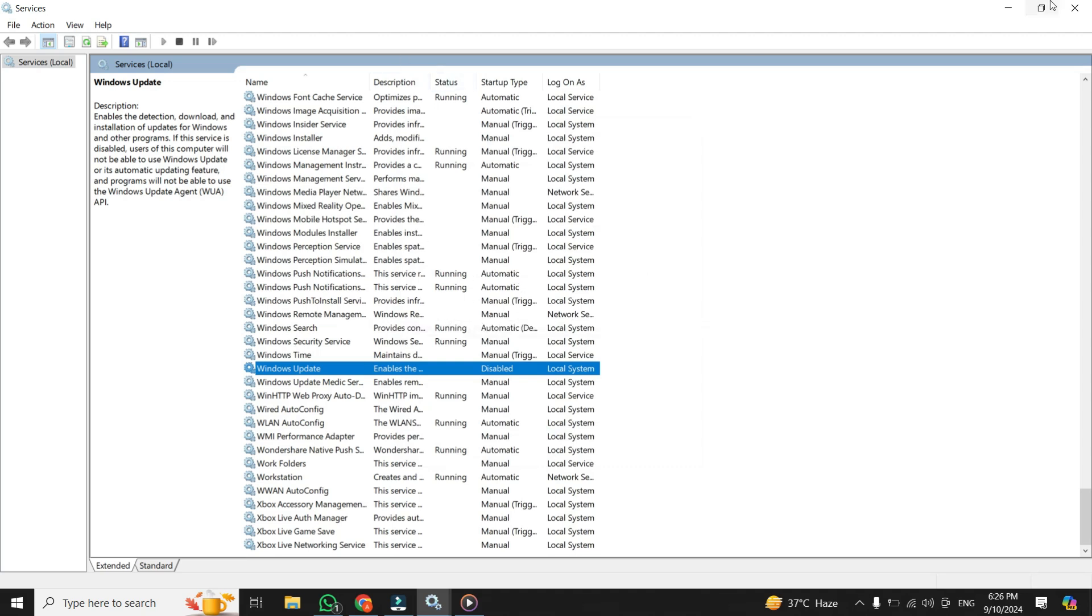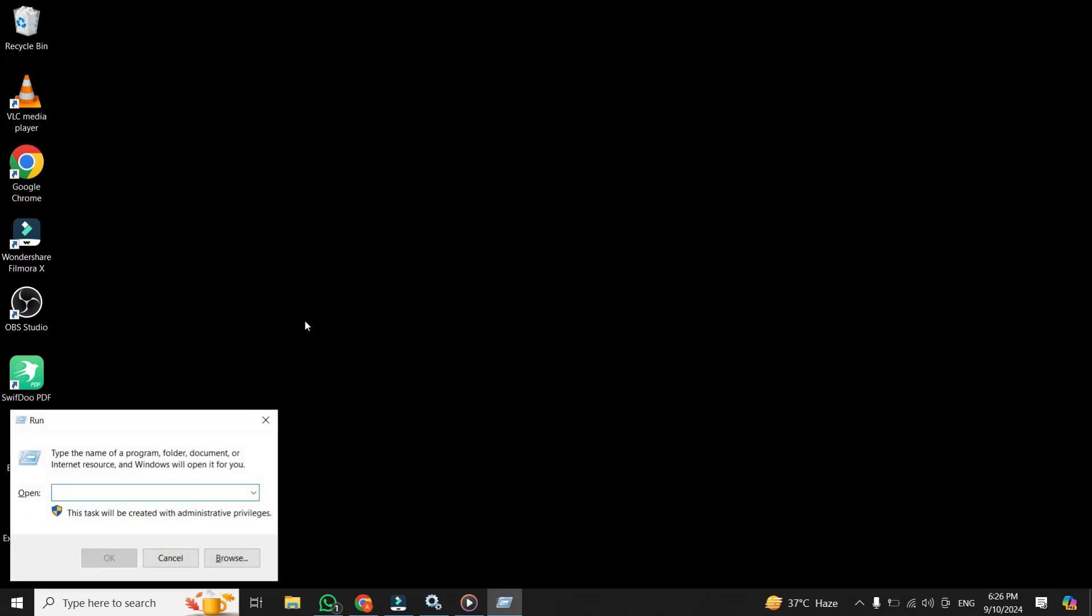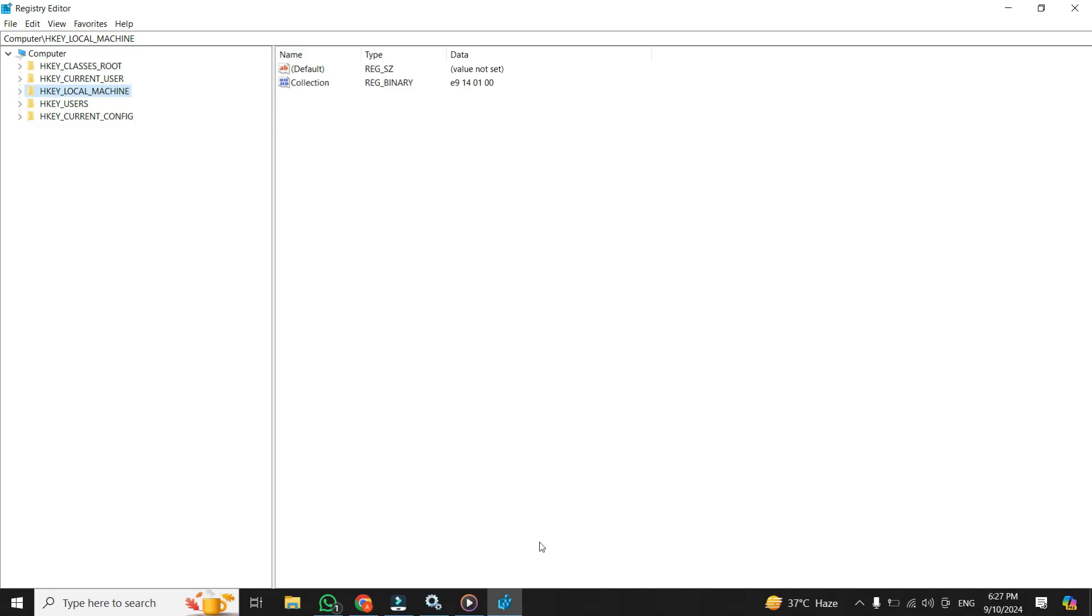This one involves changing some registry settings to further limit background data usage. I know, messing with the registry can sound a bit intimidating, but don't worry, I'll guide you. You're going to press Windows plus R on your keyboard to open the run dialog. Type in regedit to open the registry editor. And once you're inside, you need to navigate to a specific folder.